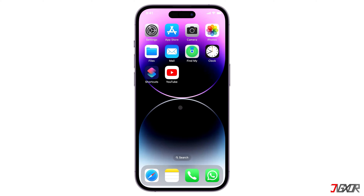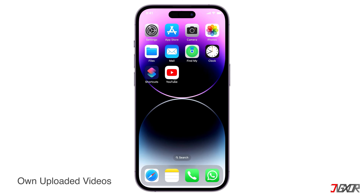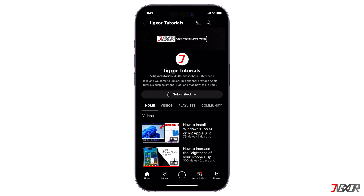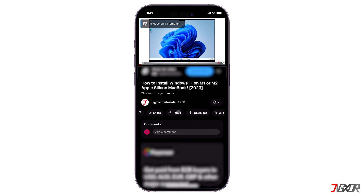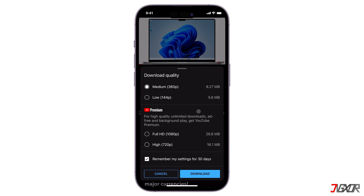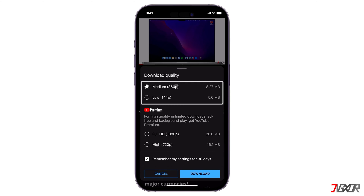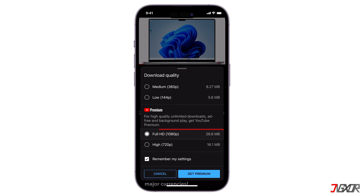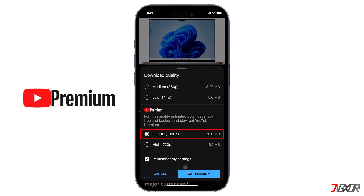Before you start downloading, there are a few reminders you need to know. First, downloading any video is no problem, especially those you uploaded yourself — you can simply download them in your YouTube Studio. If you'd like to download other YouTube videos, you will be able to do so as well, but with some limitations. Note that some videos can only be downloaded in a low resolution of 360 pixels or less if you're using the free version. To download Full HD videos, you must be a YouTube Premium member.